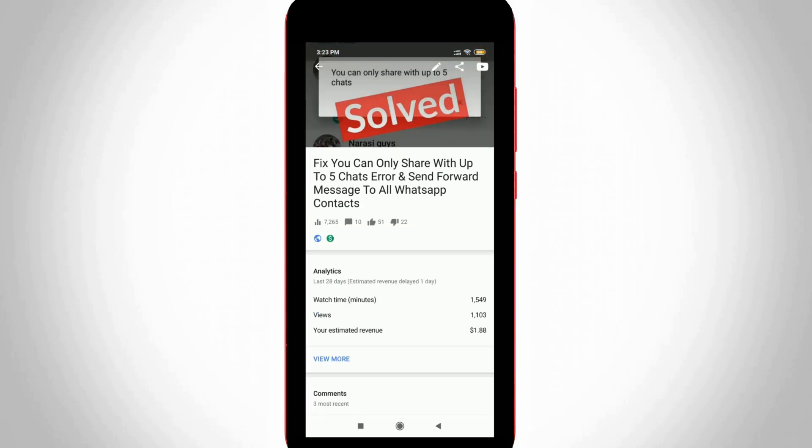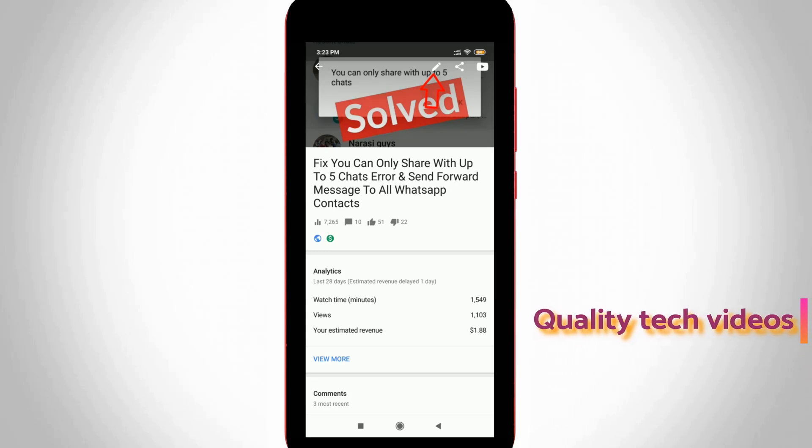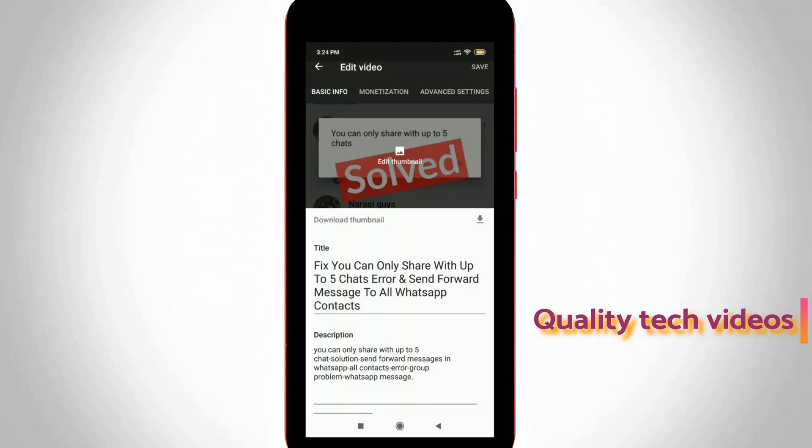So now in this section you can press that pencil icon to edit this video and this icon is located at the almost top right side corner. In the editing section at the top it shows three settings, but you can select Advanced Settings, the third one.